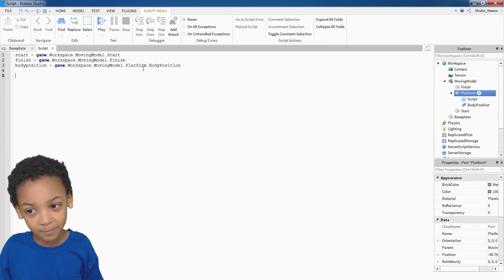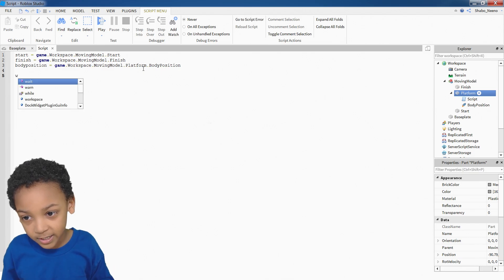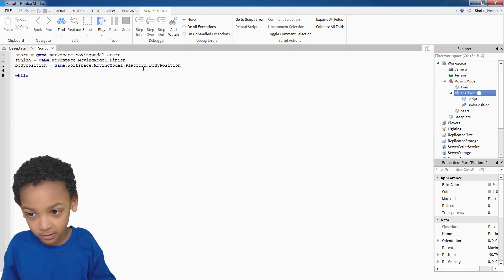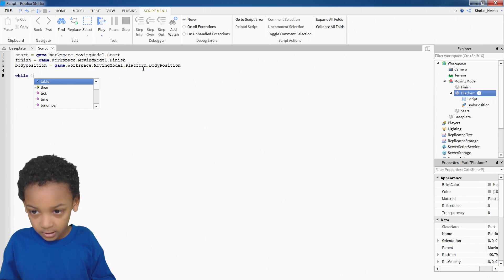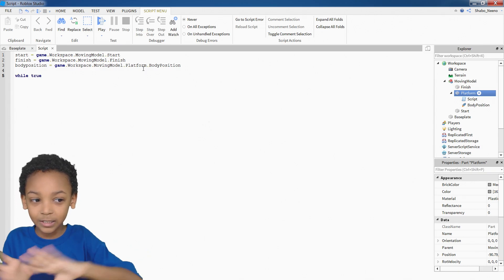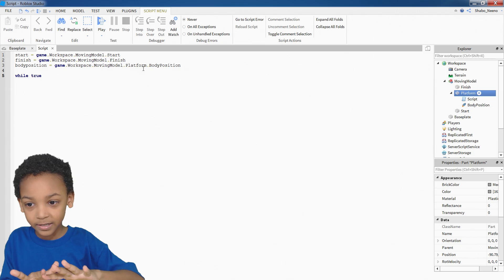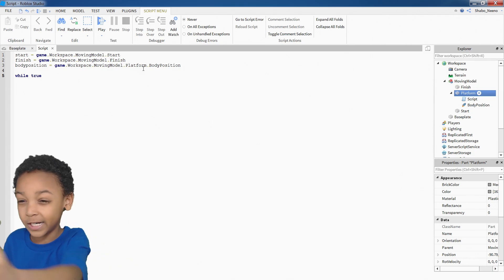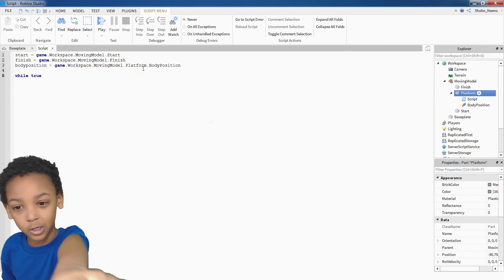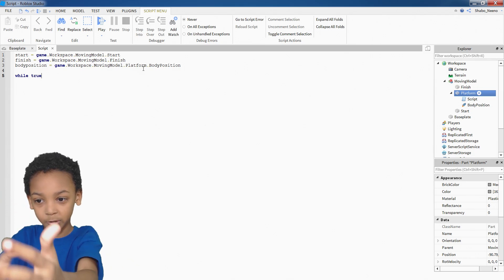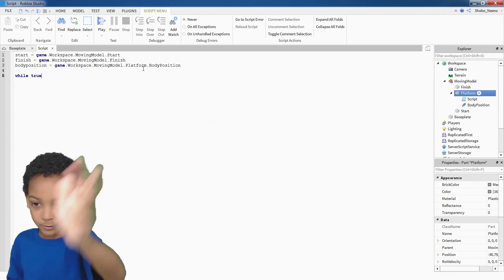The other part of the coding. So after you do that, you have to put while. And then true. It will make it loop. It will not make it loop all of that stuff up there. It will loop all the other stuff below it.